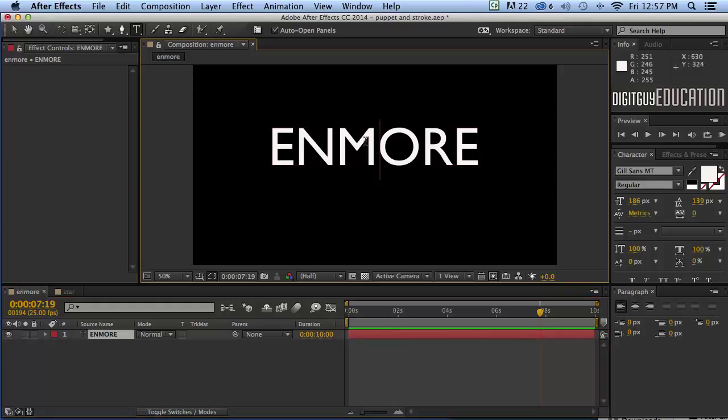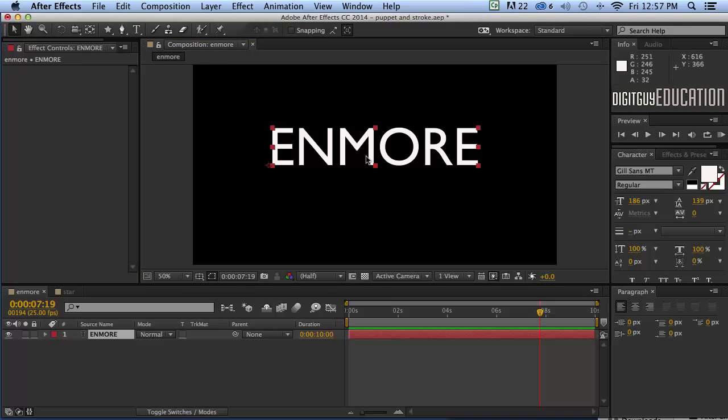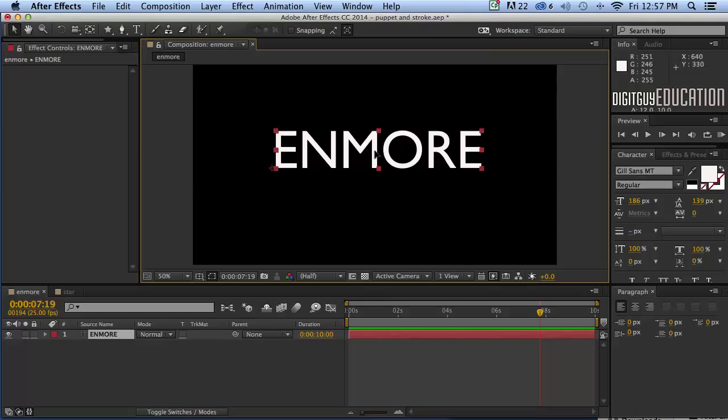Okay I've just set some text here by using the text tool, clicking up here and just typing the word enmore in. Then I'll go back to my pointer tool, click on the text and put it in the middle about there.